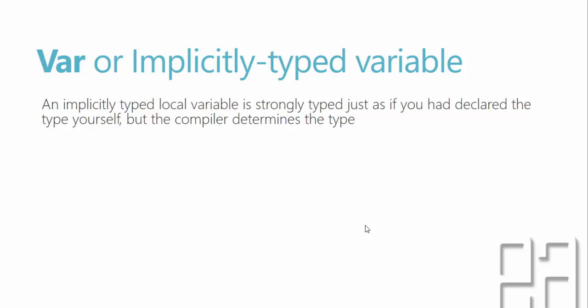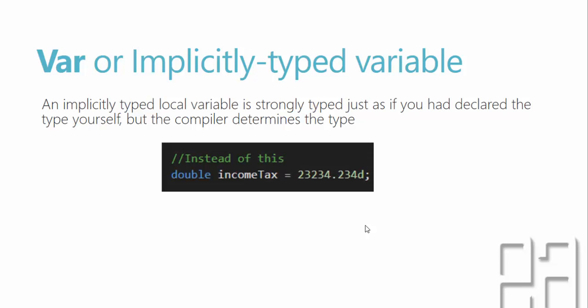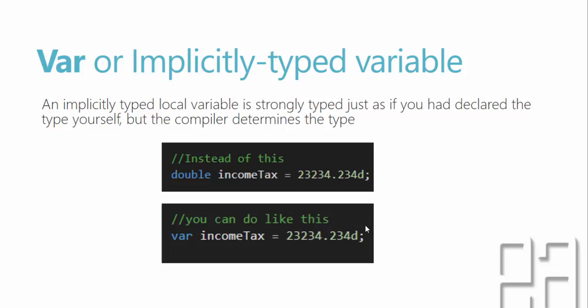So what does that mean? You don't really have to specify something like this where you specify double income tax is equal to 2334.234d as we did in our previous video. Rather you can specify something like this VAR income tax is equal to the same value.